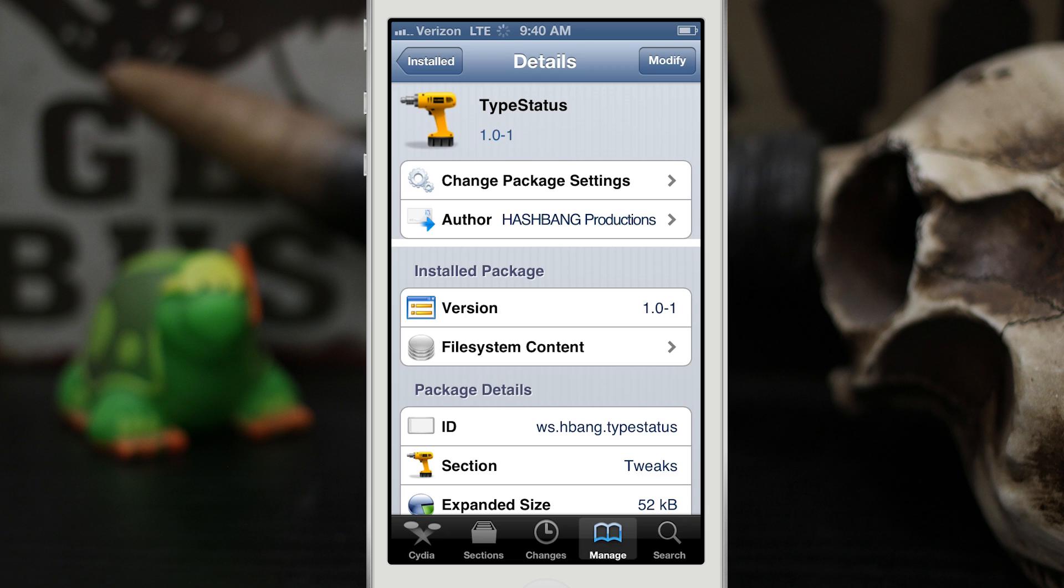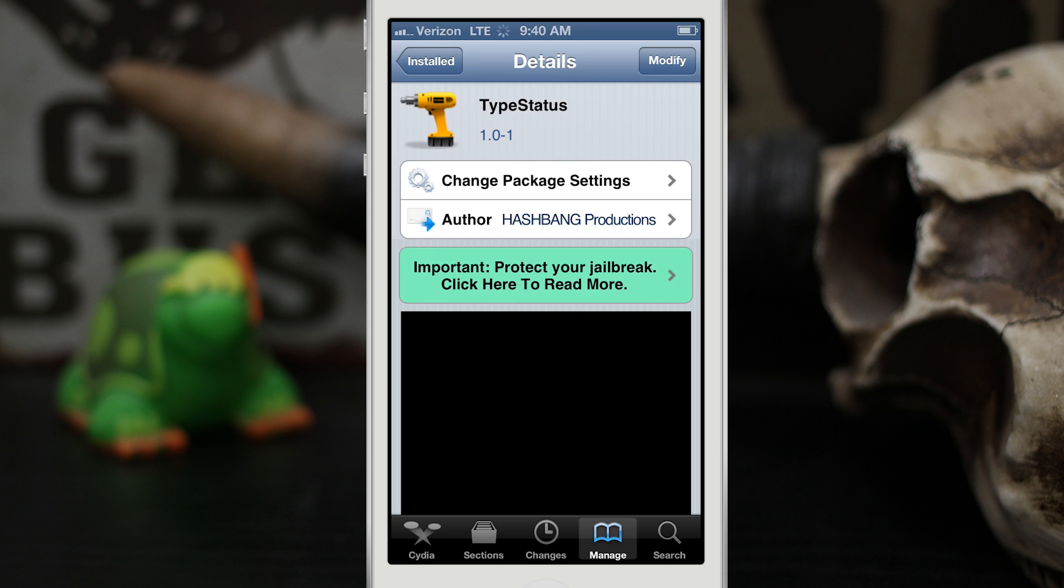Hey what's up everybody, this is Dom and today we're checking out a simple Cydia tweak called TypeStatus. Now this tweak doesn't do much but it does add a little text message indicator to your status bar so you can tell when somebody's typing a message.